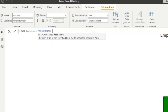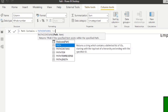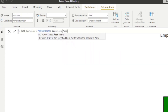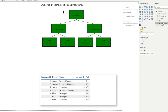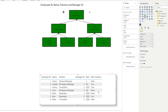We'll type PATH CONTAINS, pass in the PATH column we created, then the item we need to look for — in this case Janet's ID (3). We want to see if any path contains Janet as a manager at some level. Hit enter, drag it into the table, and it returns a TRUE or FALSE value — TRUE if Janet's ID (3) is in the path, FALSE if not.